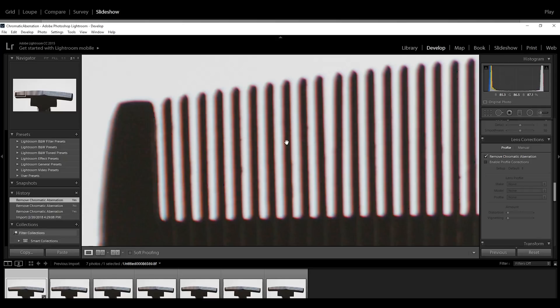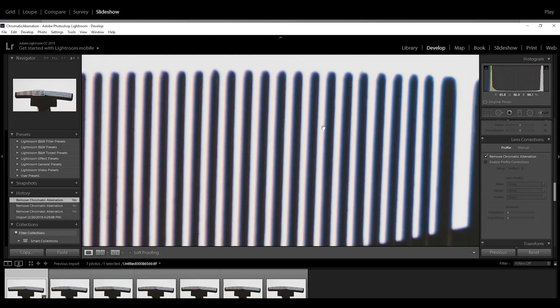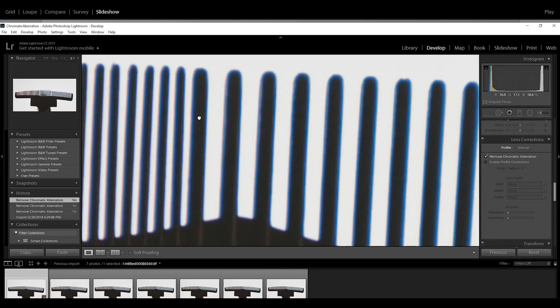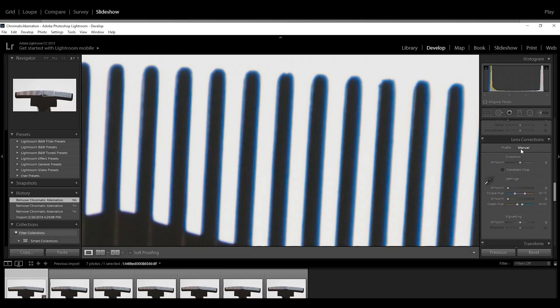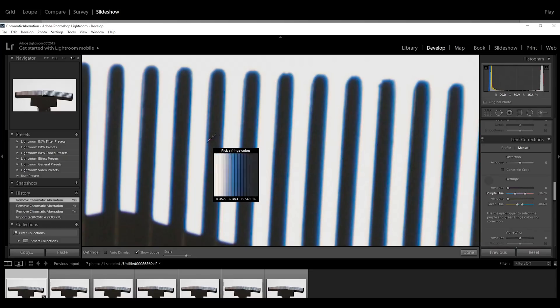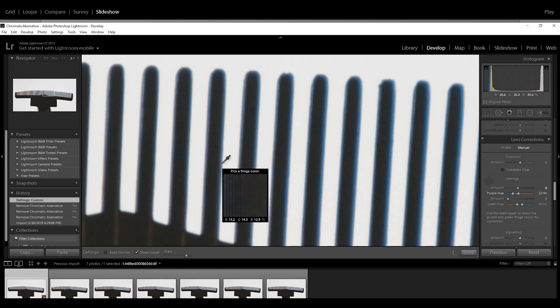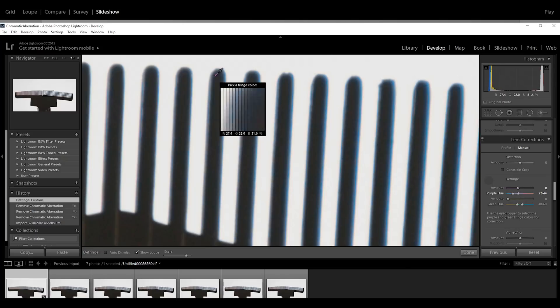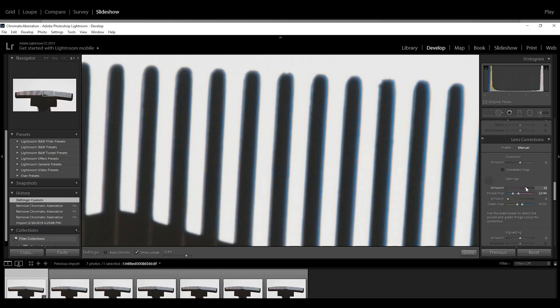Go to develop, here it is. We move to lens corrections, try automatic. So it doesn't really do the job. The problem is still there, especially here with these blue edges.